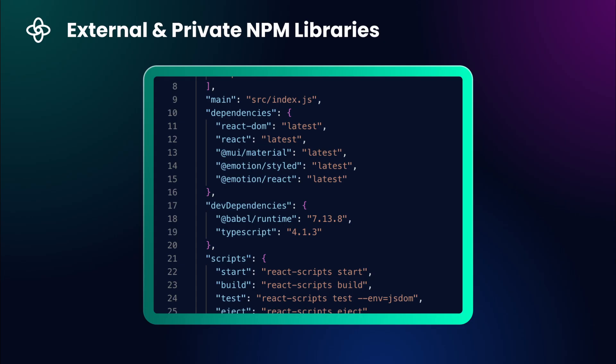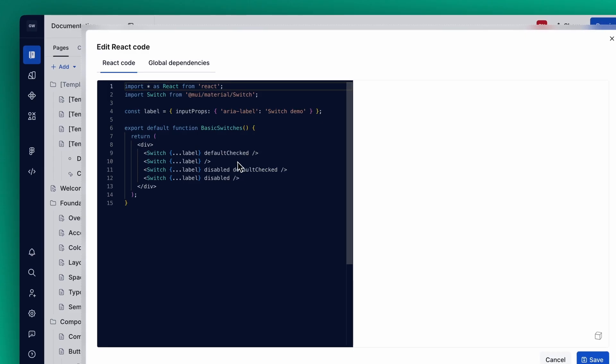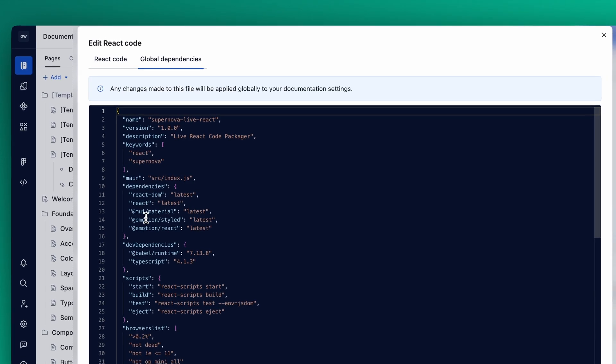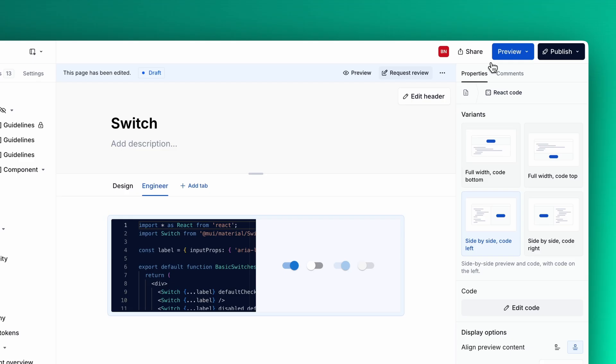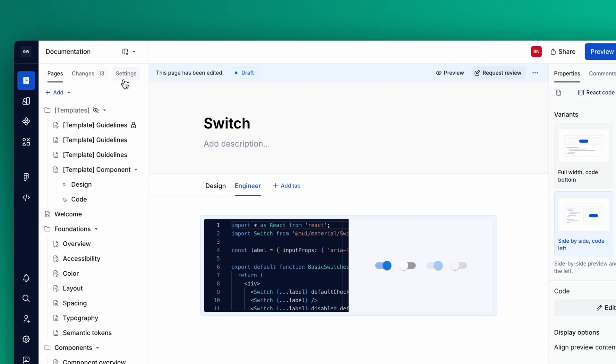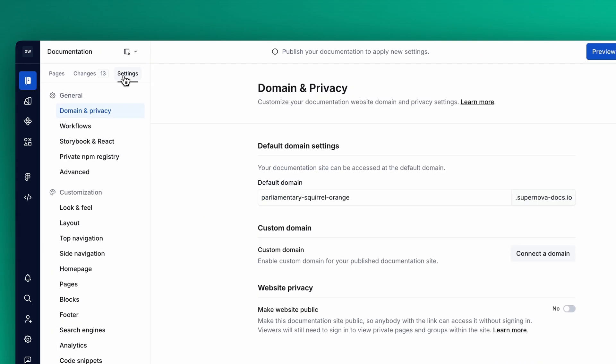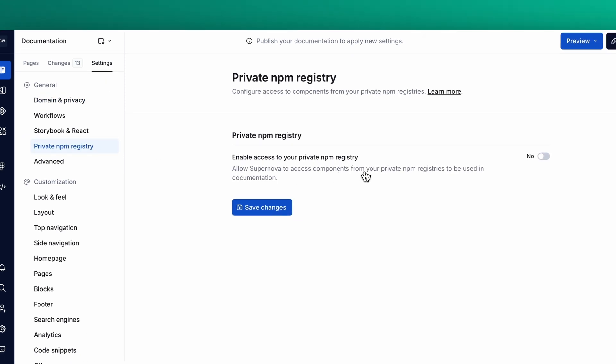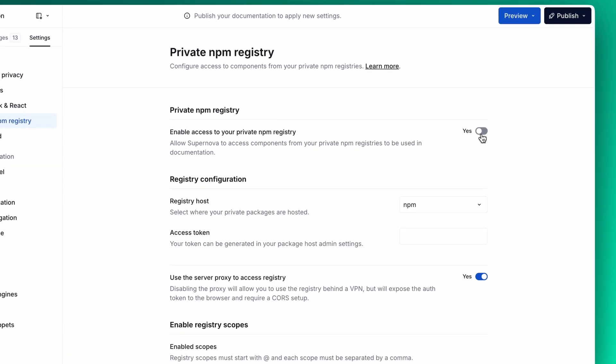If your component requires external libraries, head to Global Dependencies to add them. You can even pull packages from private NPM registries for secure integration of internal libraries.